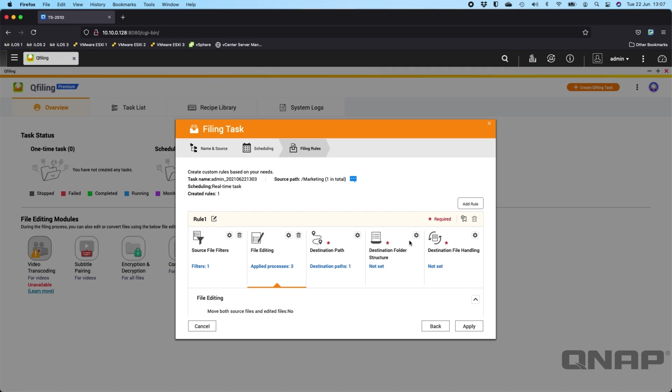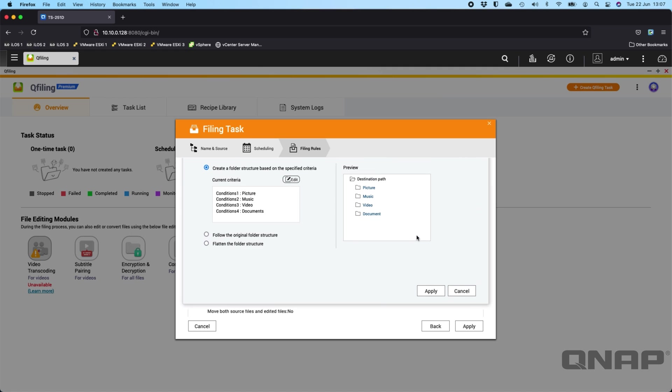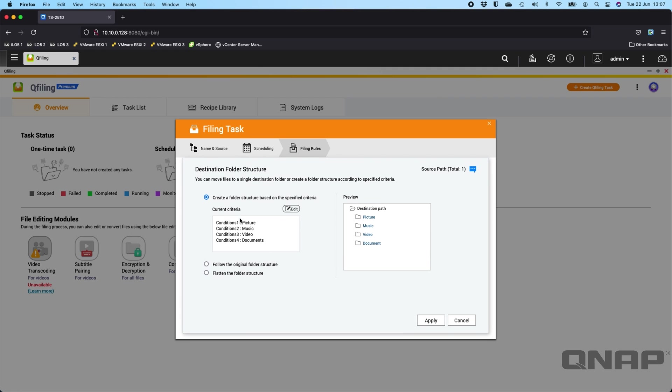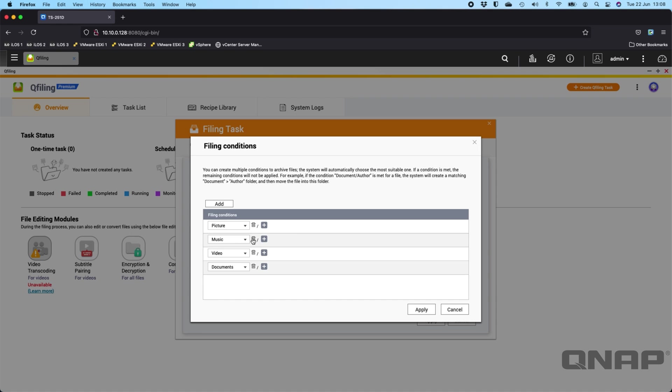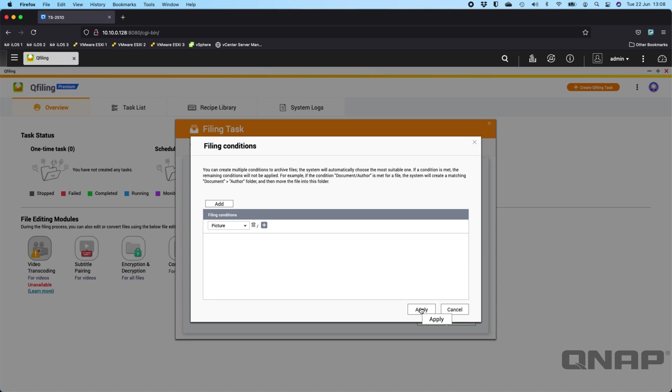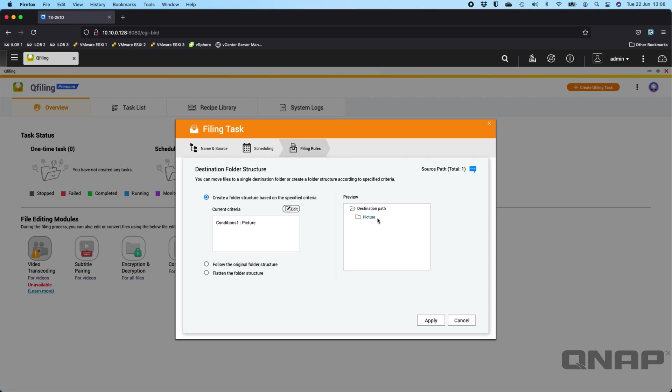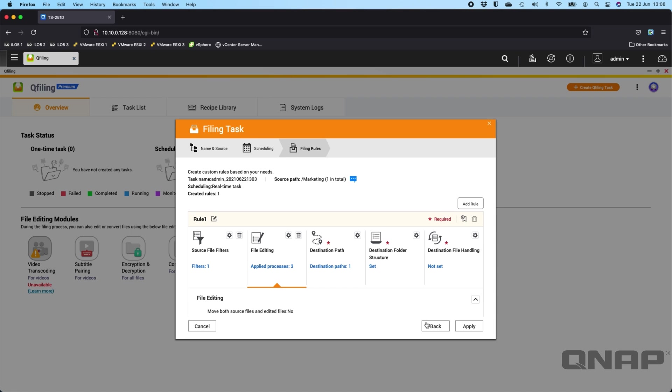Now we can say the destination folder structure. So as I'm only doing pictures, I'm going to edit the criteria so that we don't create four folders here. I just want the picture folder created. So if I delete the other three and click apply. You could also add another one if you want it. So now it's just going to create a picture folder in the multimedia path that I've set. You've also got some extra options down there as well. Click apply.